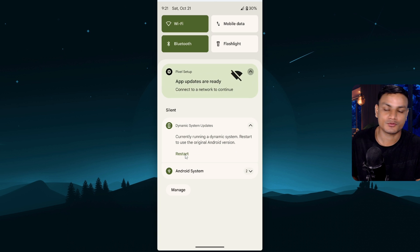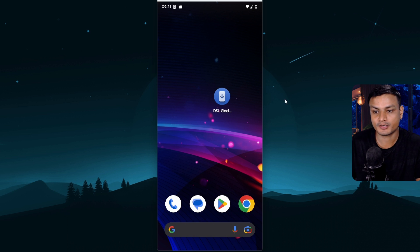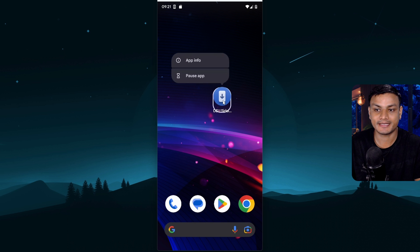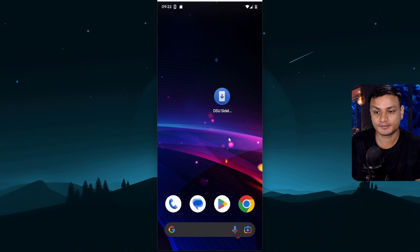Now actually let's get back to our main ROM. Here I am back to my normal ROM right now. So this is the app called DSU sideloader. Now let me show you guys how to use this app.